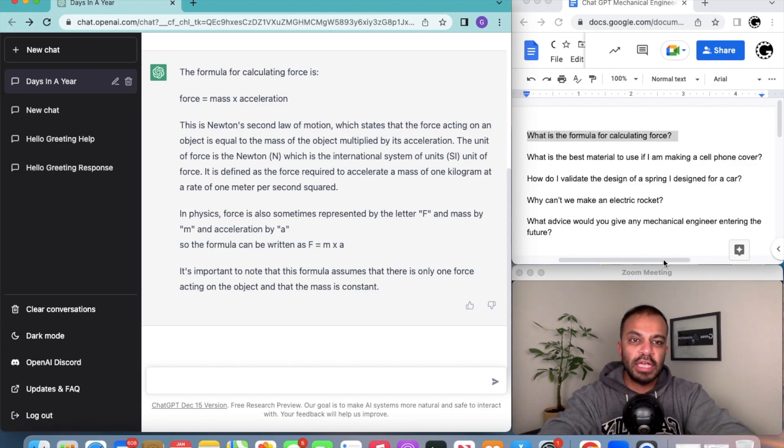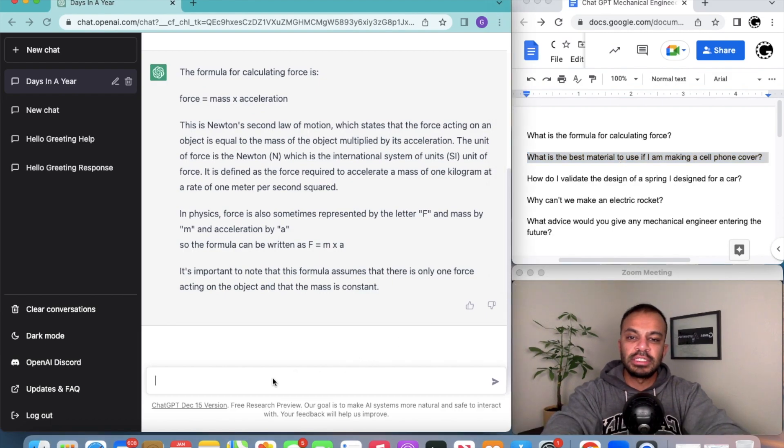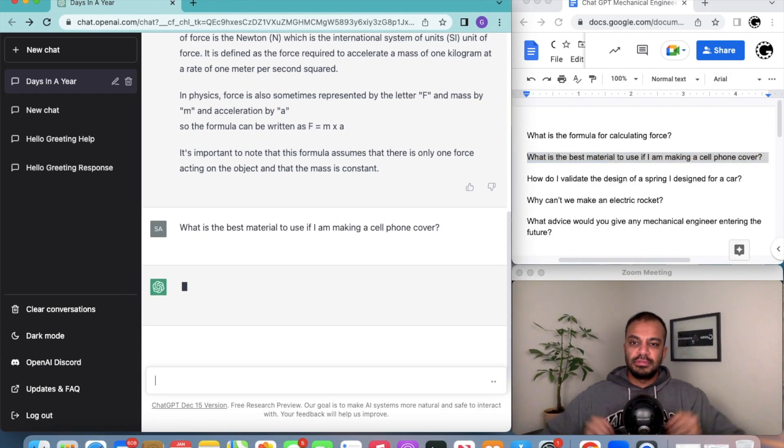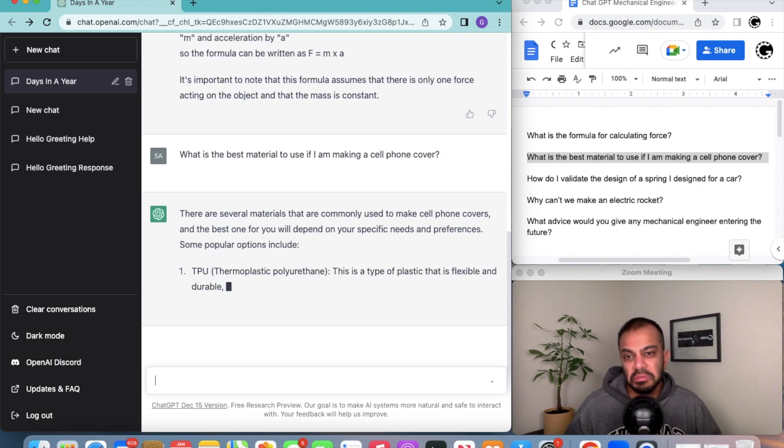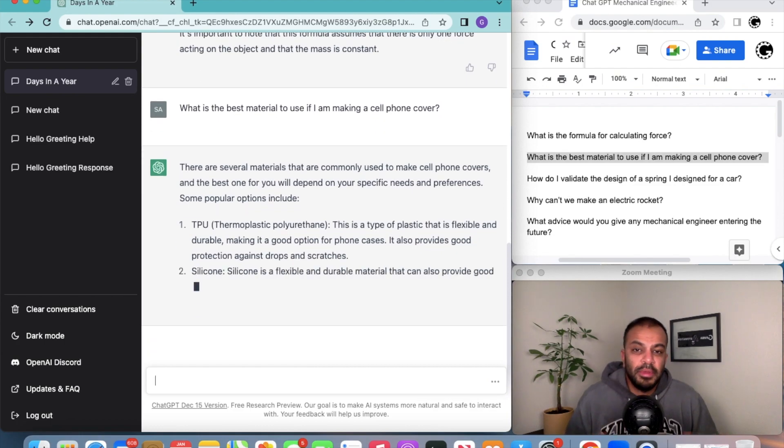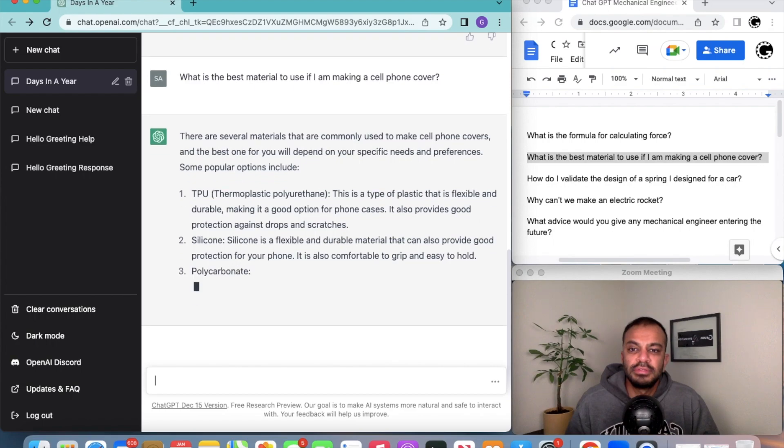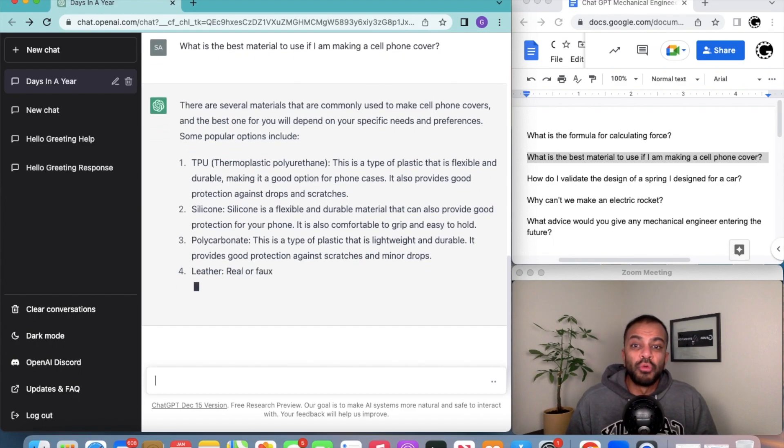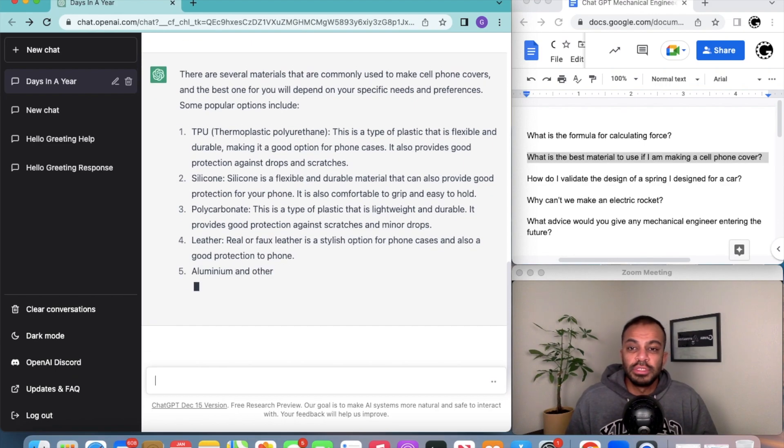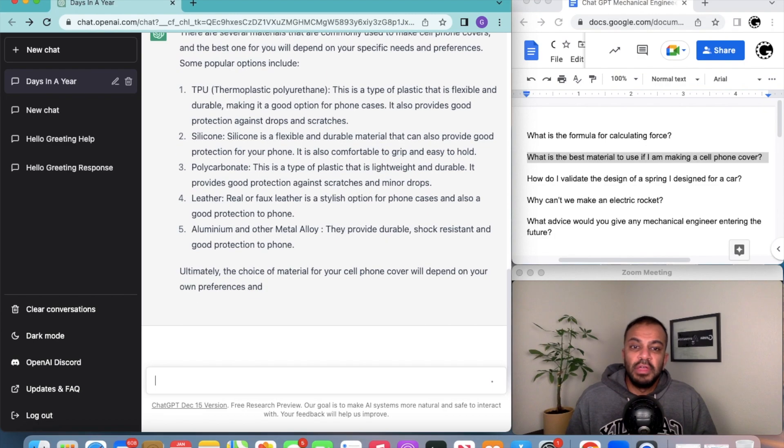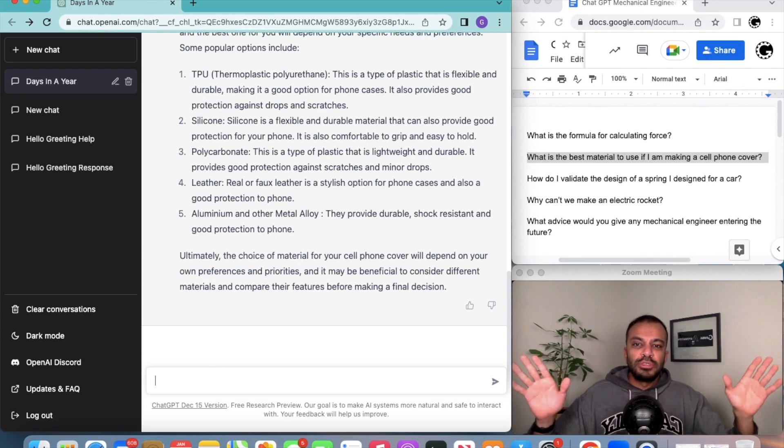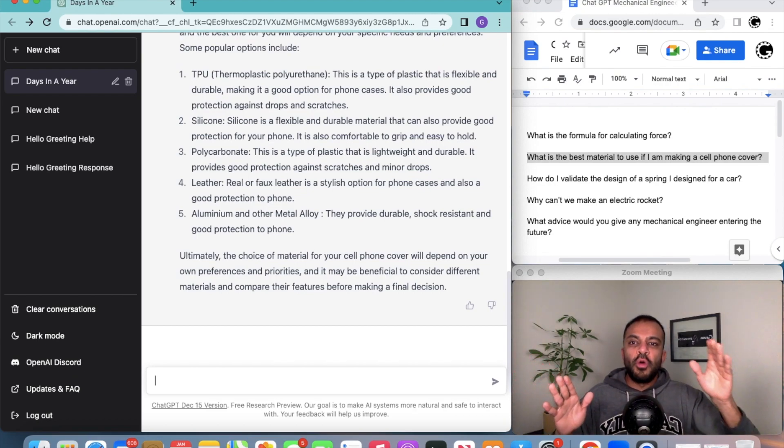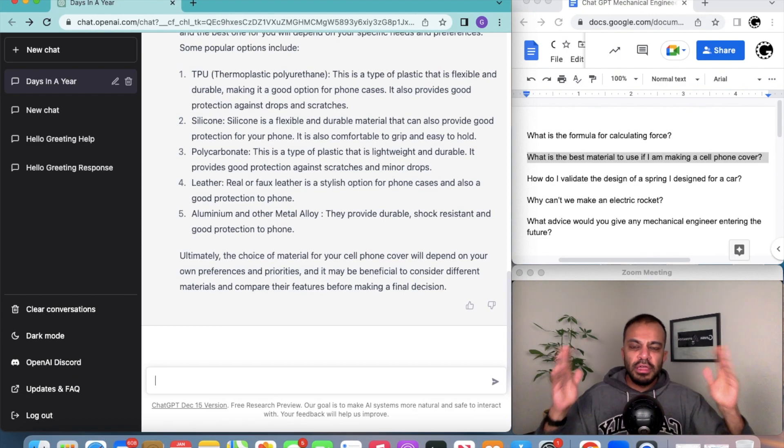Let's ask it the next question. The next question is what is the best material to use if I'm making a cell phone cover? TPU, okay pretty good option. Silicone, yeah a lot of them are made from silicone. As you can see it gives you a reason that you may want to use any of these materials. Overall this is pretty impressive, and at the end it gives you that it's our choice, so it has no responsibility for if I were to have chosen one instead of five. ChatGPT, good job.